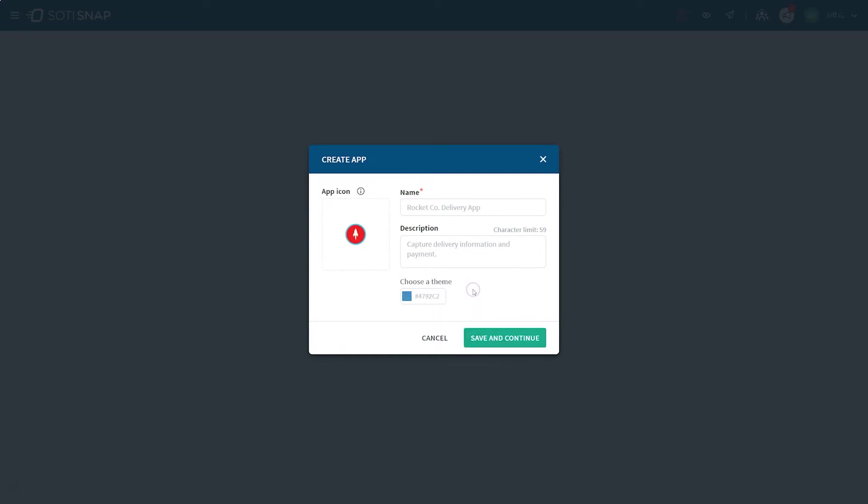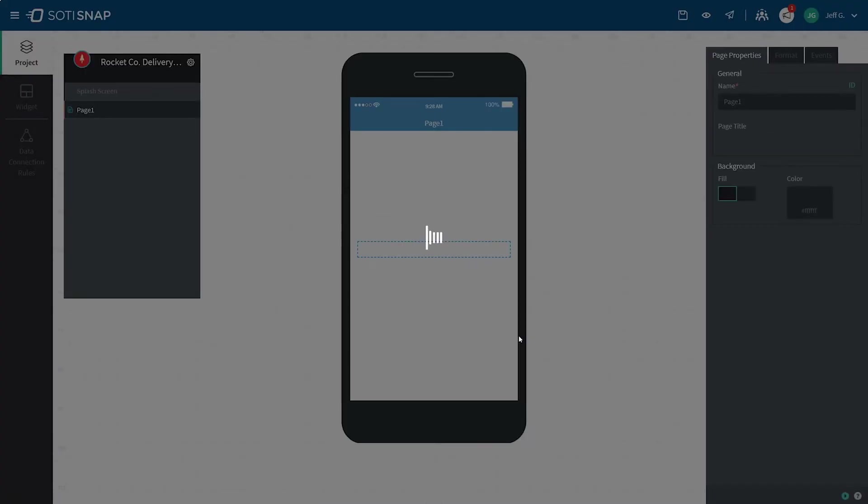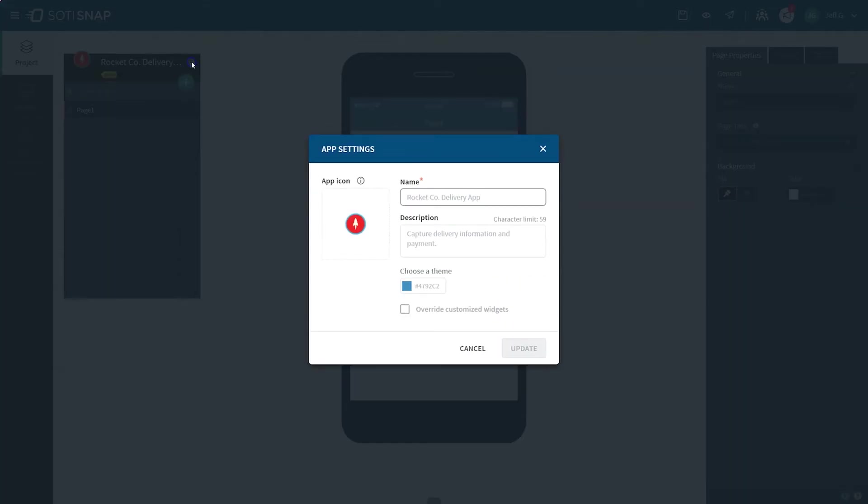Once you've completed the initial setup for your app, go ahead and click save and continue. If you'd like to make changes to any of the app details, you can always do so by clicking on the settings icon.